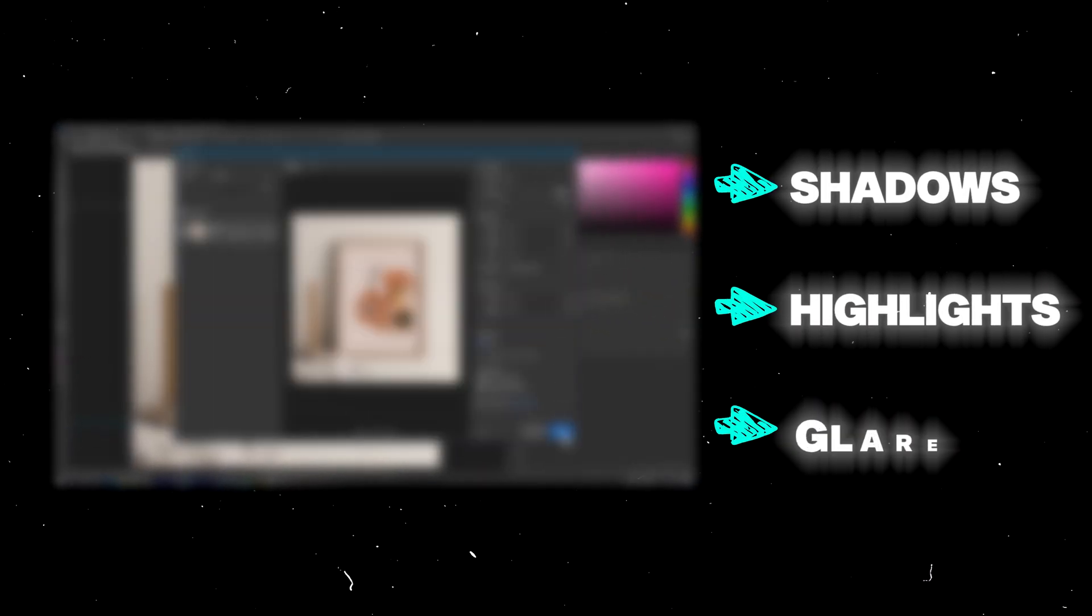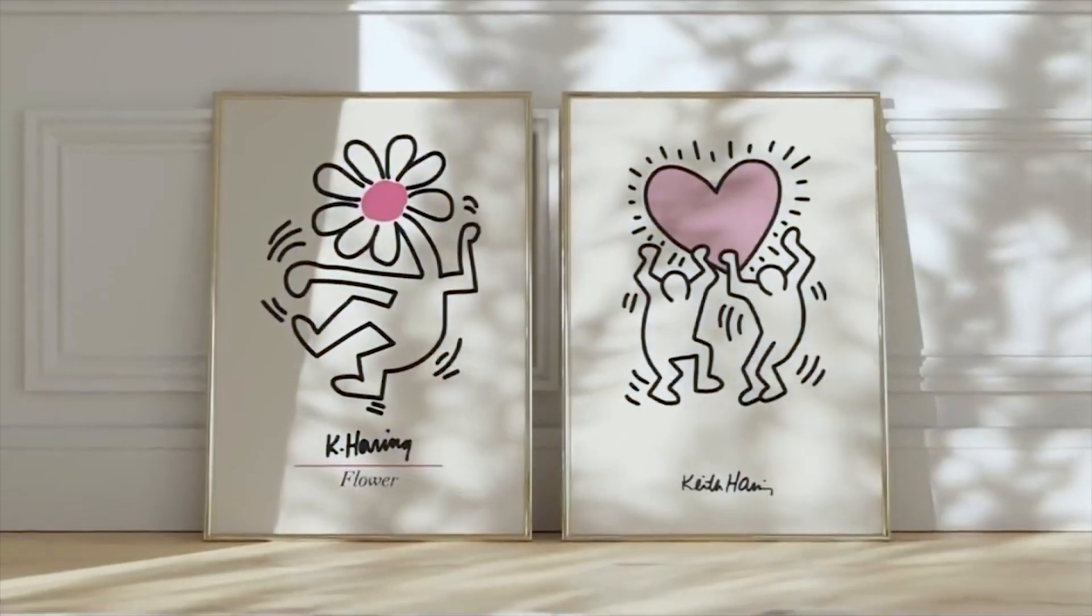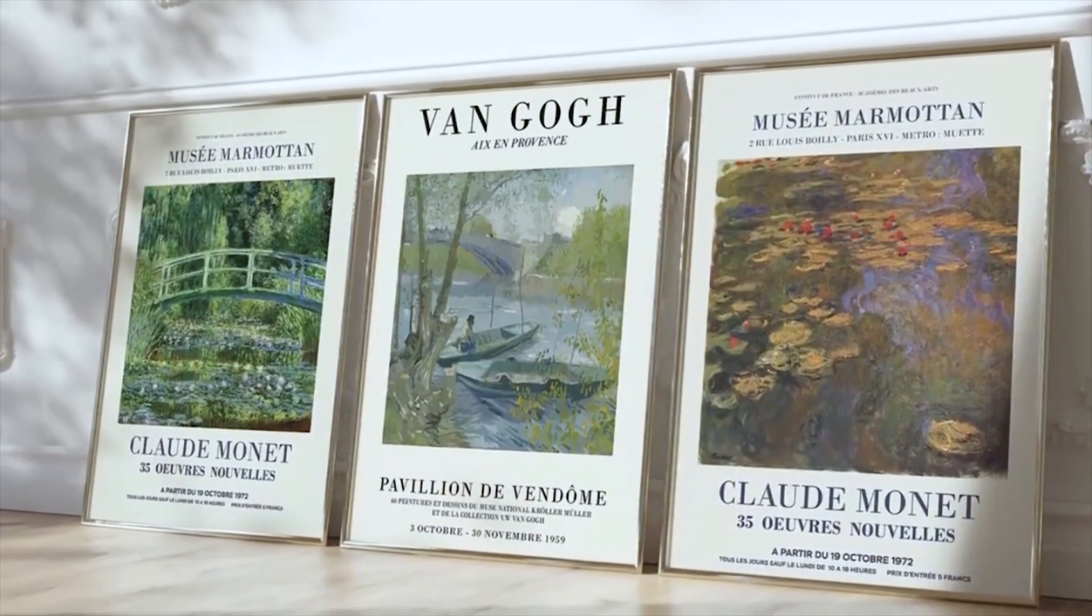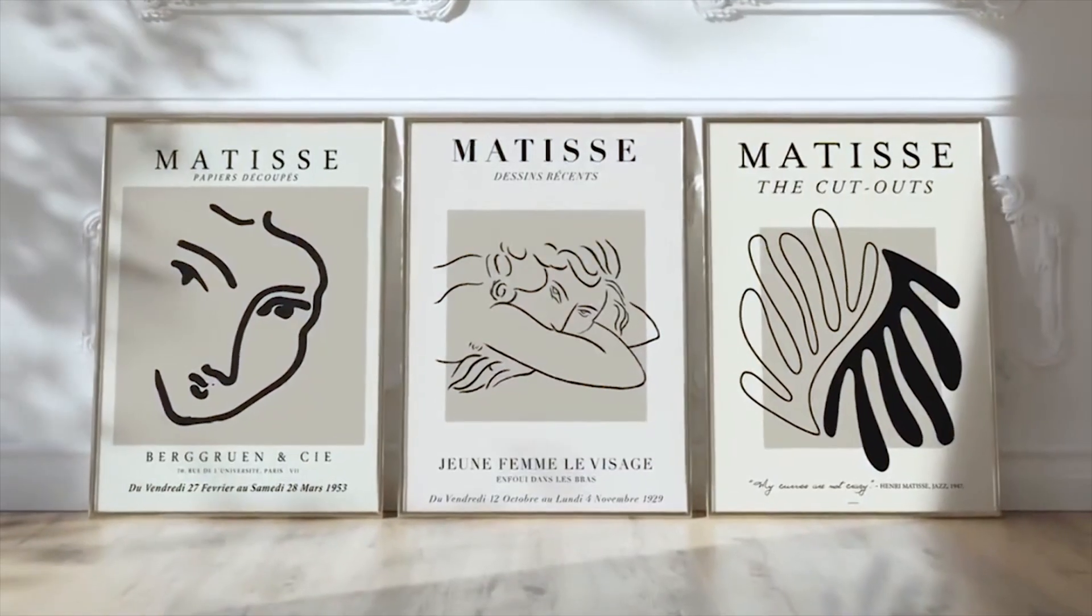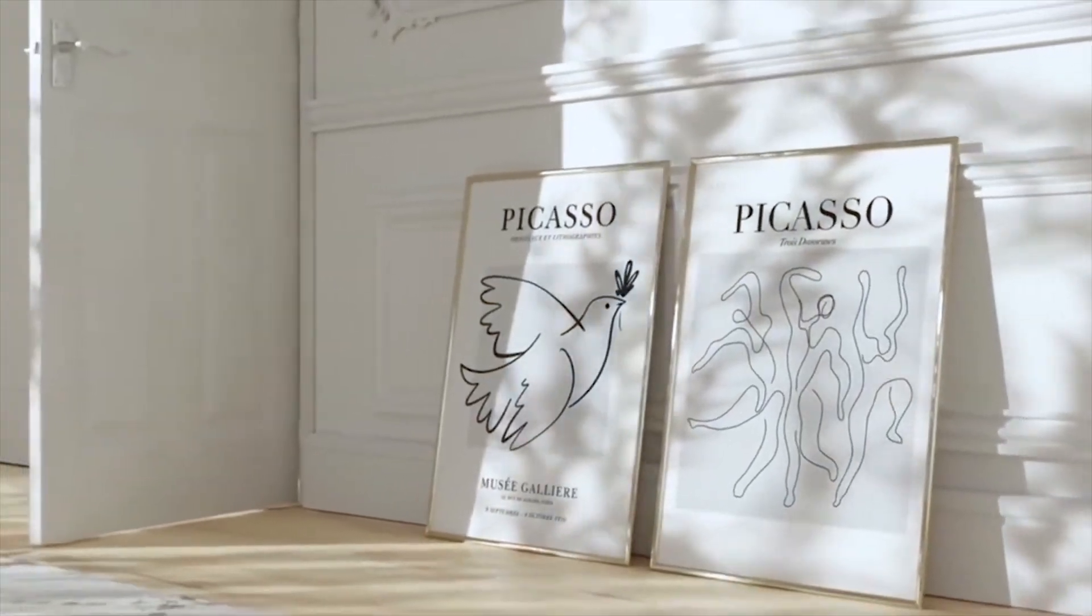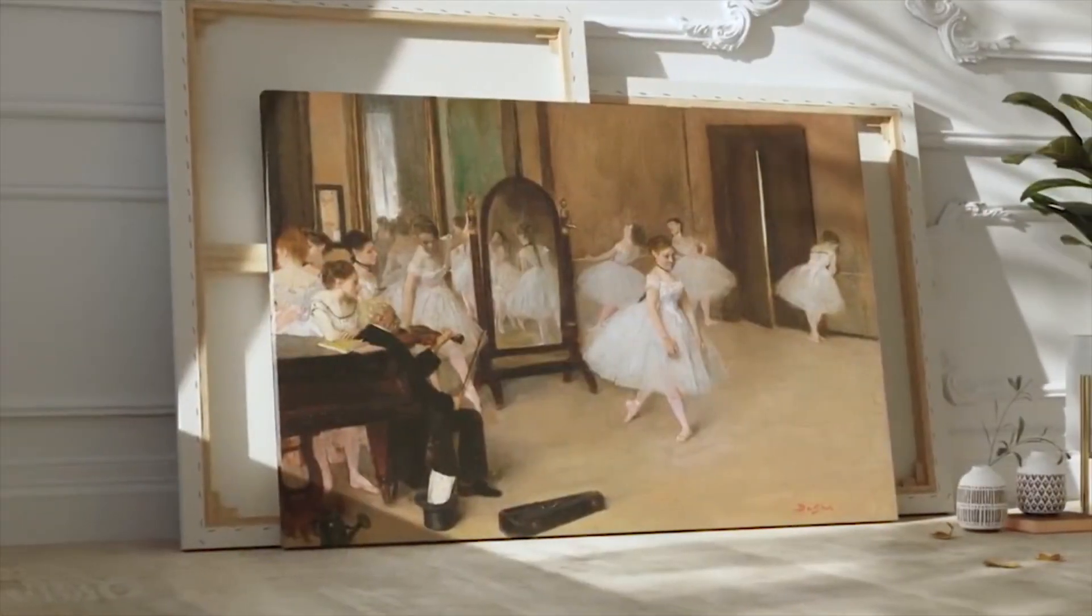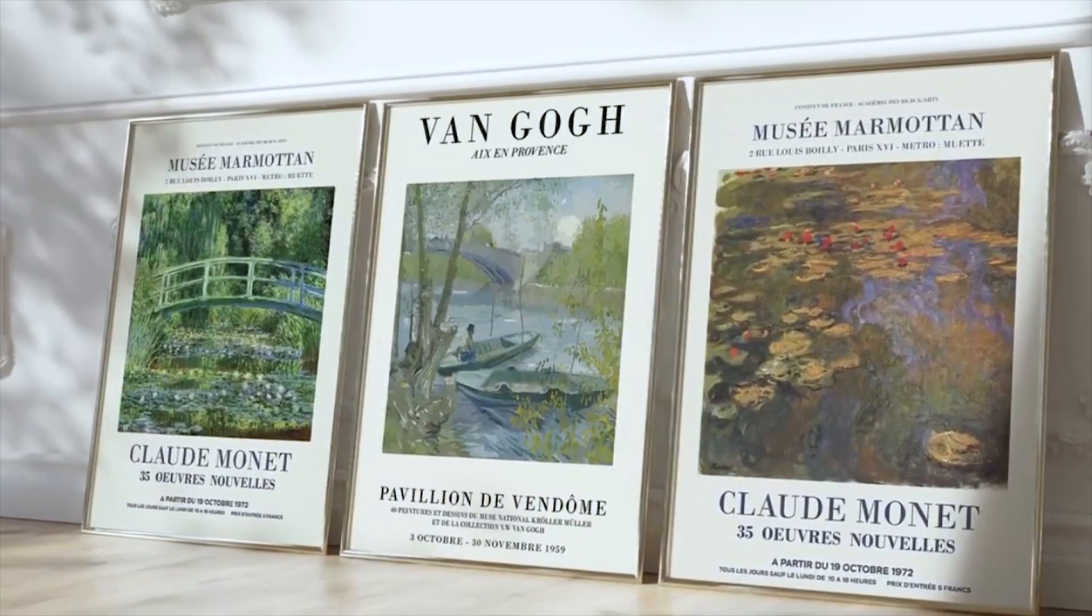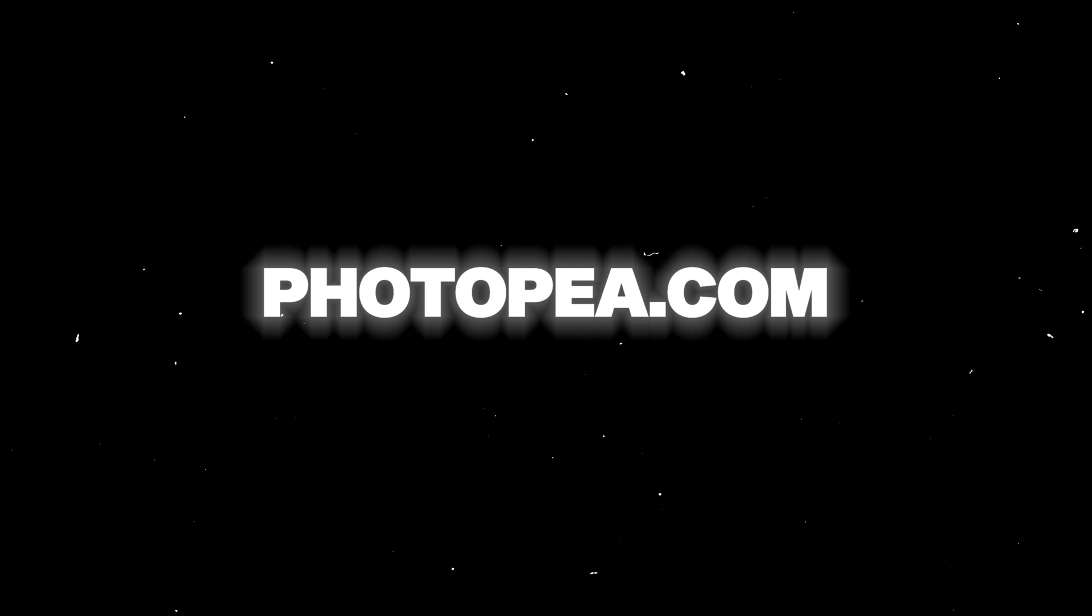Photoshop offers detailed and realistic mockups that include shadows, highlights, and glare. If you're new to Photoshop, follow these simple steps to create very professional mockups for your stores. And if you don't have a subscription, you can alternatively use photopea.com. It's a free online version.